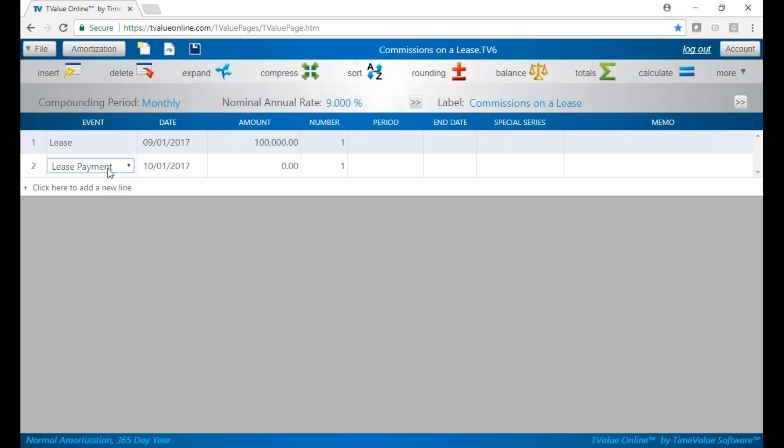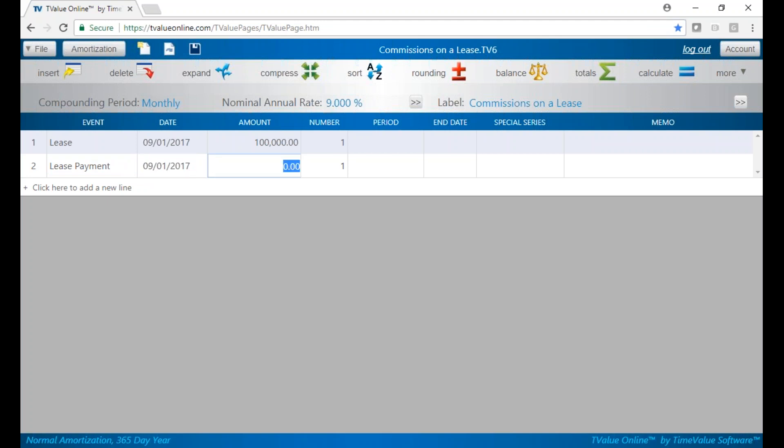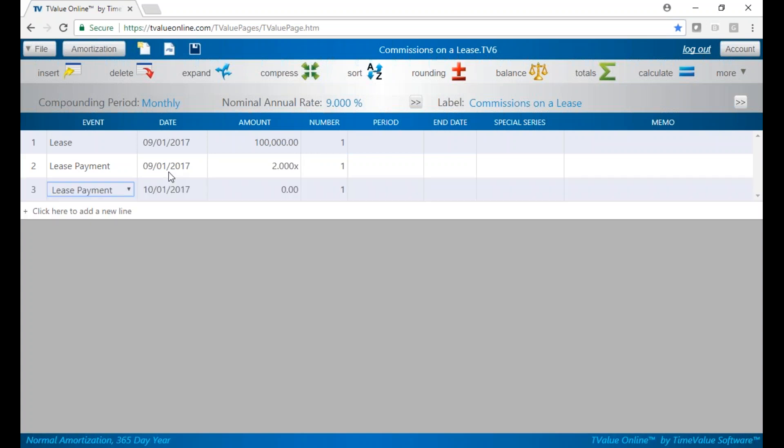Whenever you have a lease payment that defaults one month later, you can hit Shift+M to move it up one month. This shortcut makes it on the same date as the lease. For two payments, you can put 2x as a shortcut. That's basically first and last month.